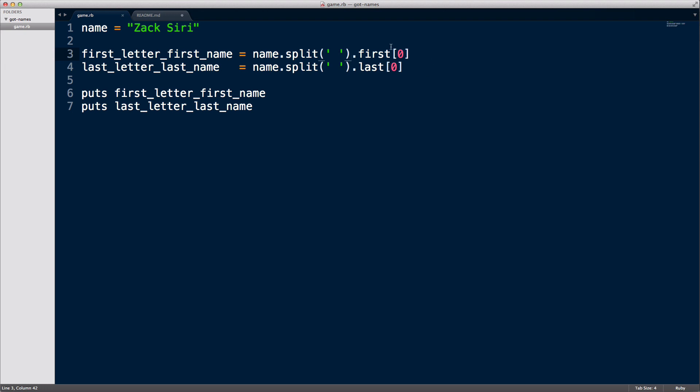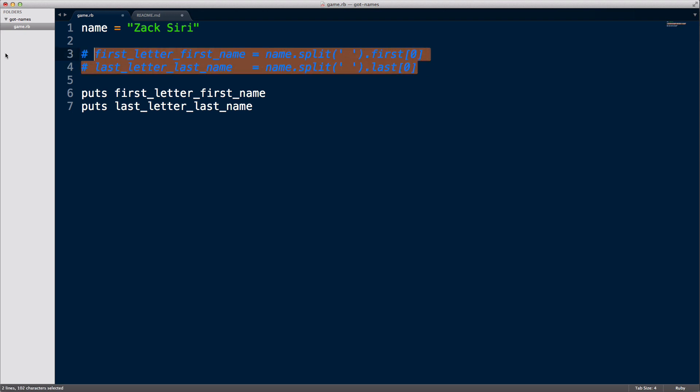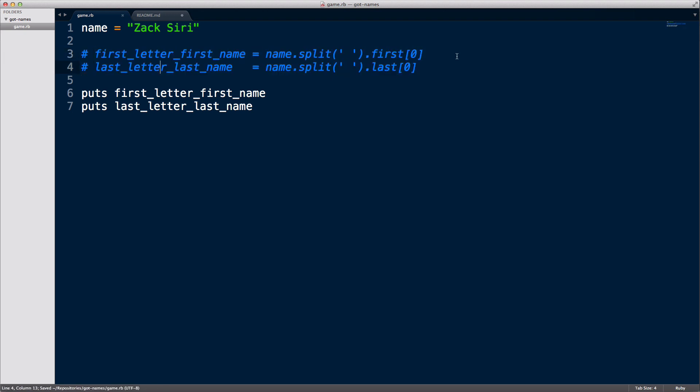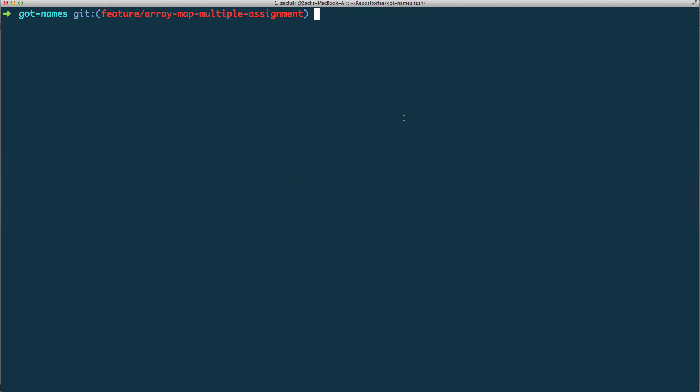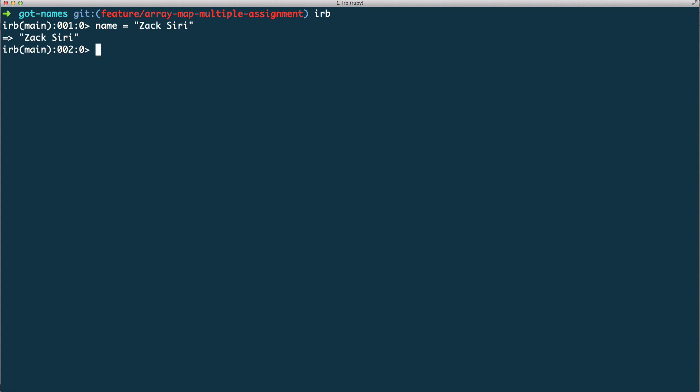I'm just going to comment this code out and head over to the terminal so I can show you what I'm going to do before I actually do it. So here is the console, I'm going into the IRB. I'm going to illustrate a point. We have a name and we have Zack Siri, just like before. What I'm going to do is run a split on it. So name dot split, we get an array right.